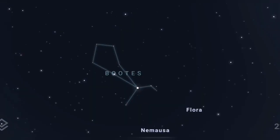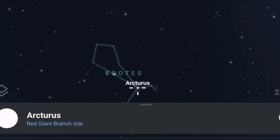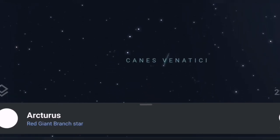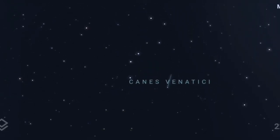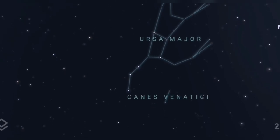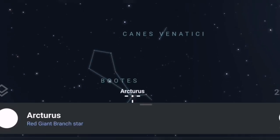To find M3, we need to find the constellation Boötes — or more importantly, its big bright main star, Arcturus. Arcturus is a large red giant and it's easily found. The easiest way to find Arcturus is to start with the Plough, also known as Ursa Major or the Big Dipper. If you follow the handle of the saucepan shape and continue that arc, you'll see it virtually points directly to Arcturus. That's an easy way of finding and identifying Boötes.